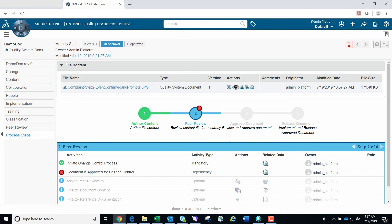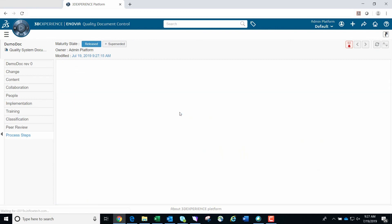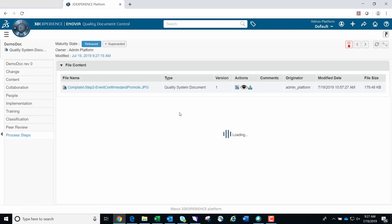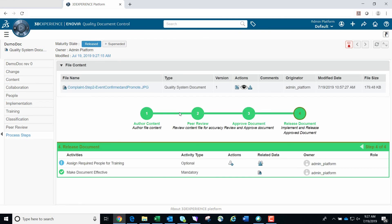Click the refresh button to show where we are now in the controlled document process steps. You'll notice that all process steps have been completed and are all shown in green. The CO process has taken care of the rest of the controlled document process and the controlled document is now released.